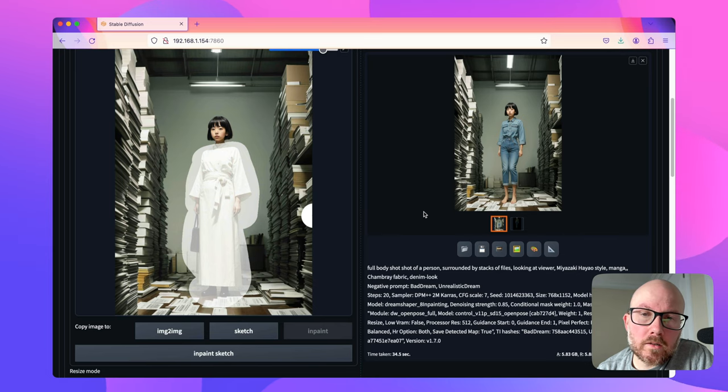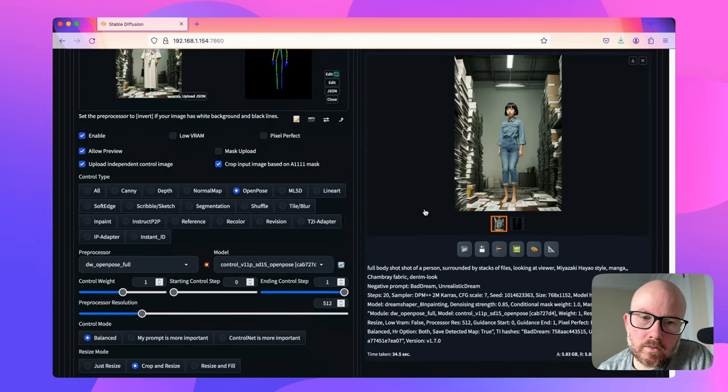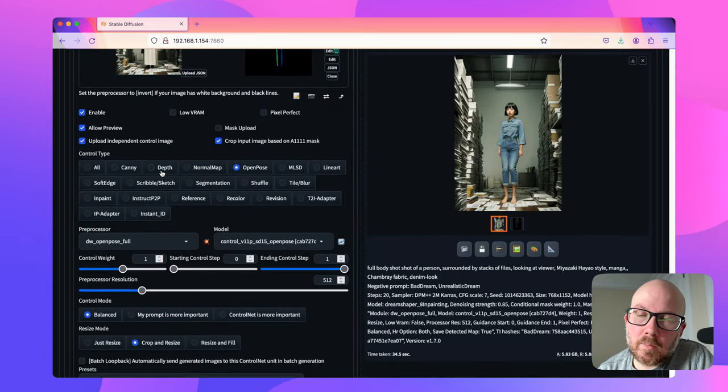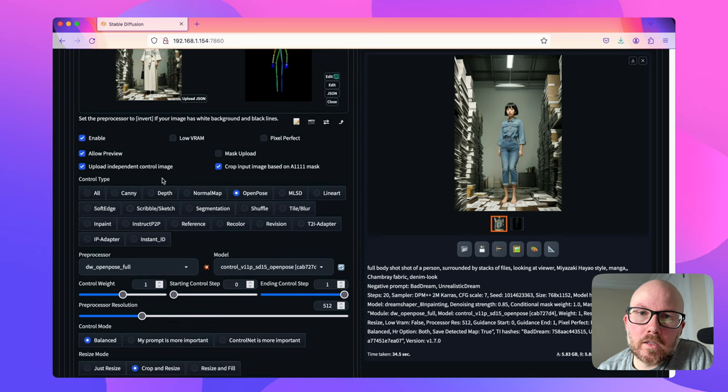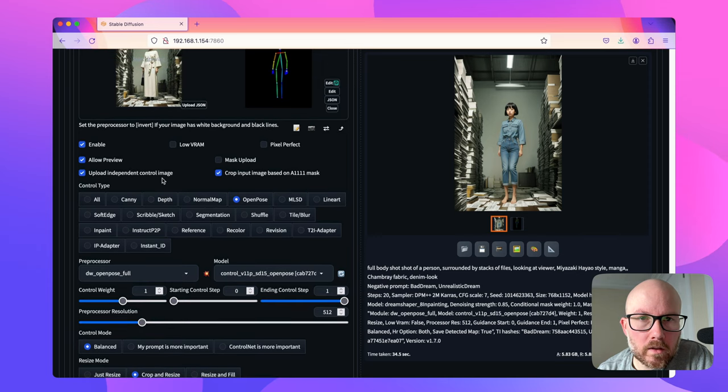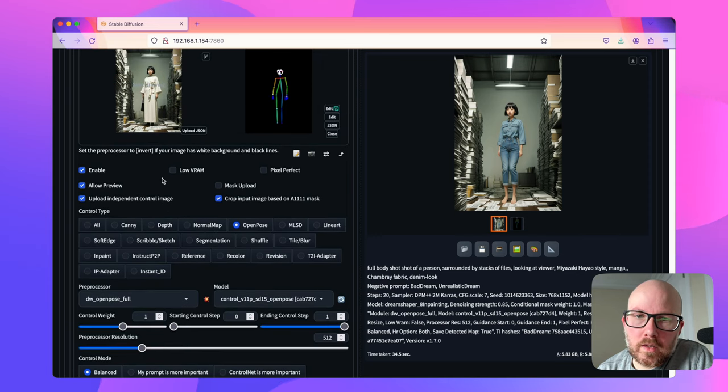Now I just want to quickly note that this isn't exclusive to just the DW open pose. There's lots of other control nets that you could use such as depth or canny. They'll take in the general shape of the clothes, but still apply the changes to that.